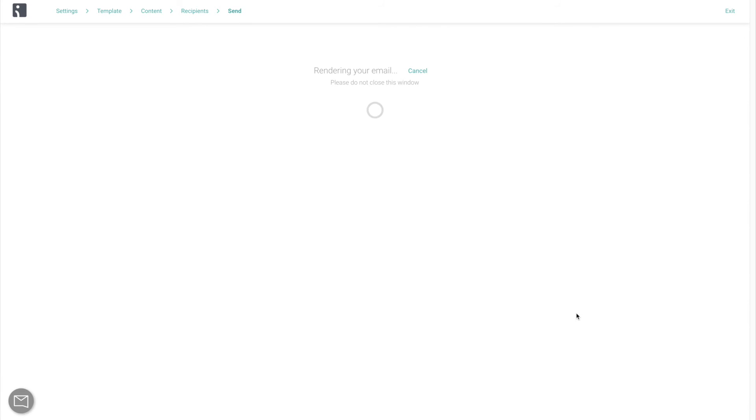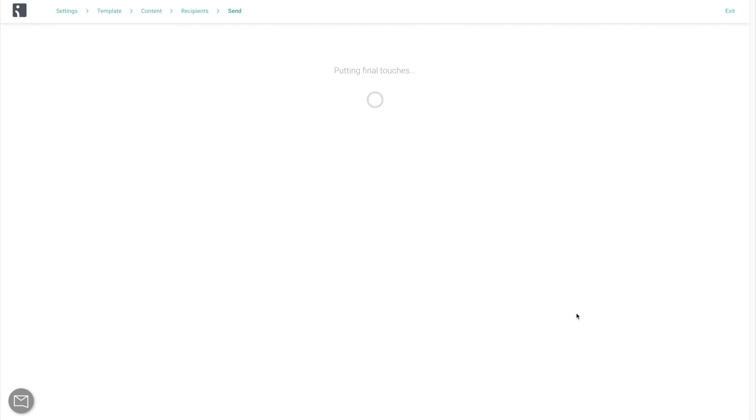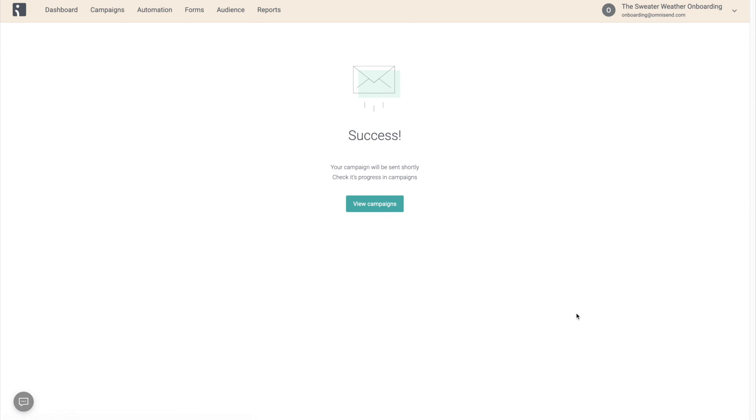Now, since this is your first campaign, there's a chance that it might be paused for campaign verification for up to 30 minutes. Nothing for you to worry about. It's done exclusively to protect your sender's reputation and ensure good deliverability of your campaign. So why not take this moment to celebrate? Go make yourself a cup of coffee, unwind, and by the time you're back, the campaign is going to be through, and we are going to be ready to analyze our reports.